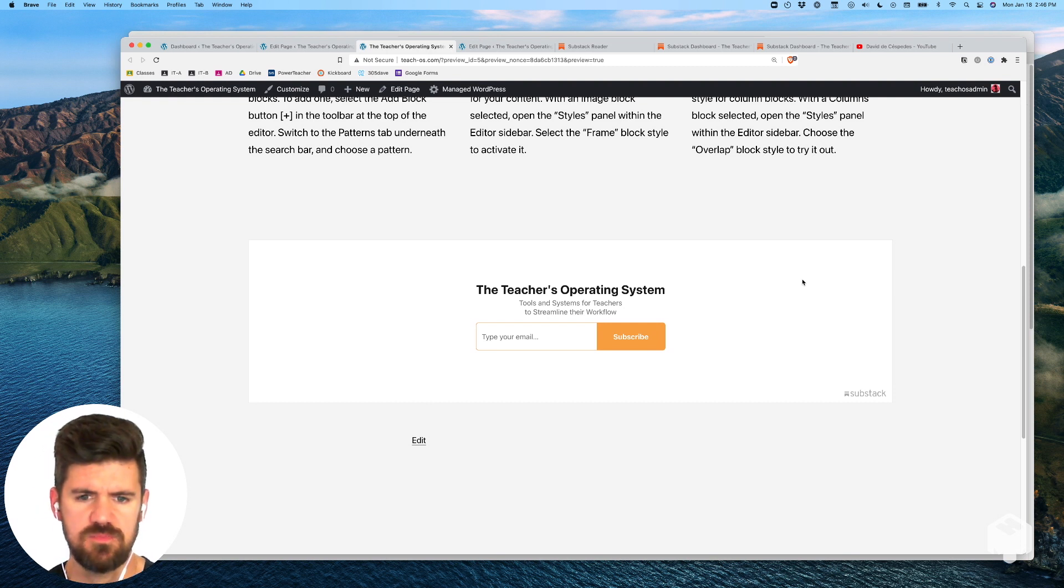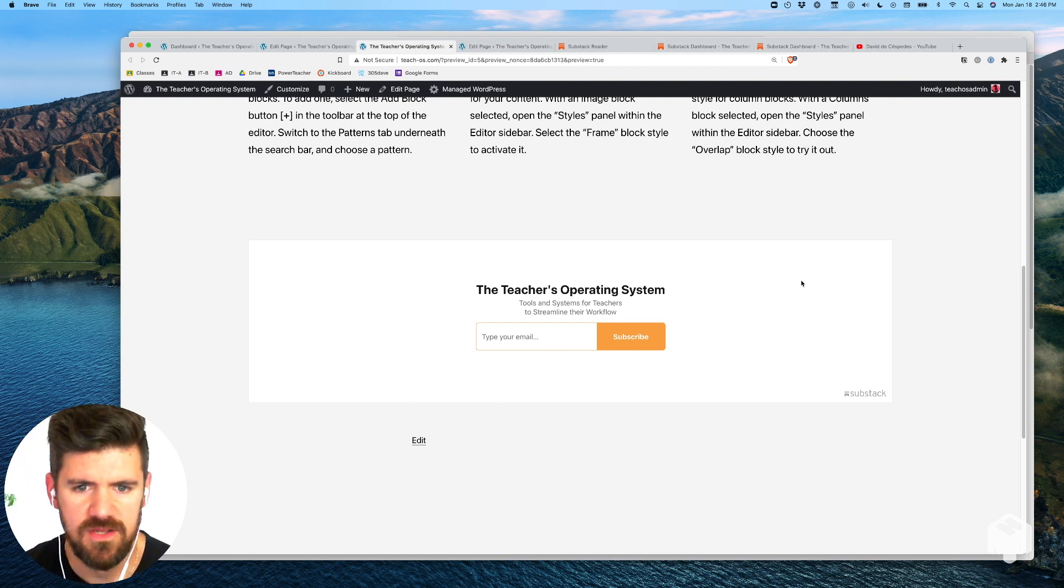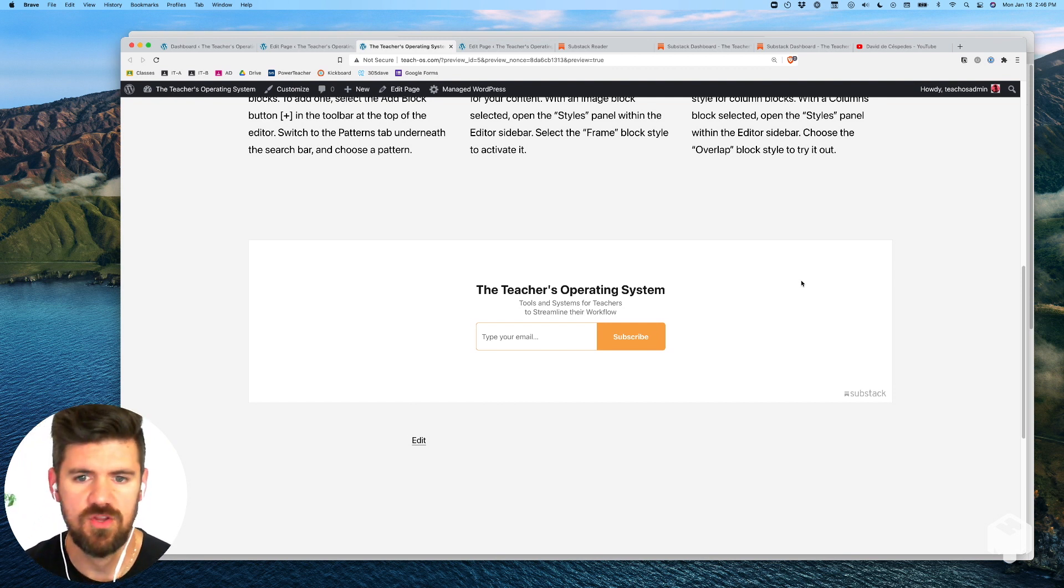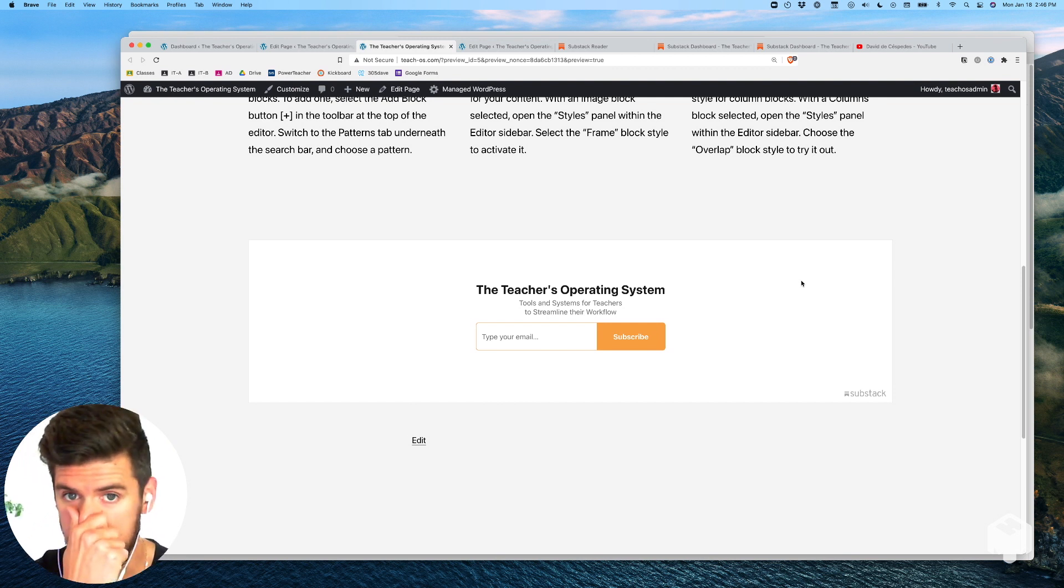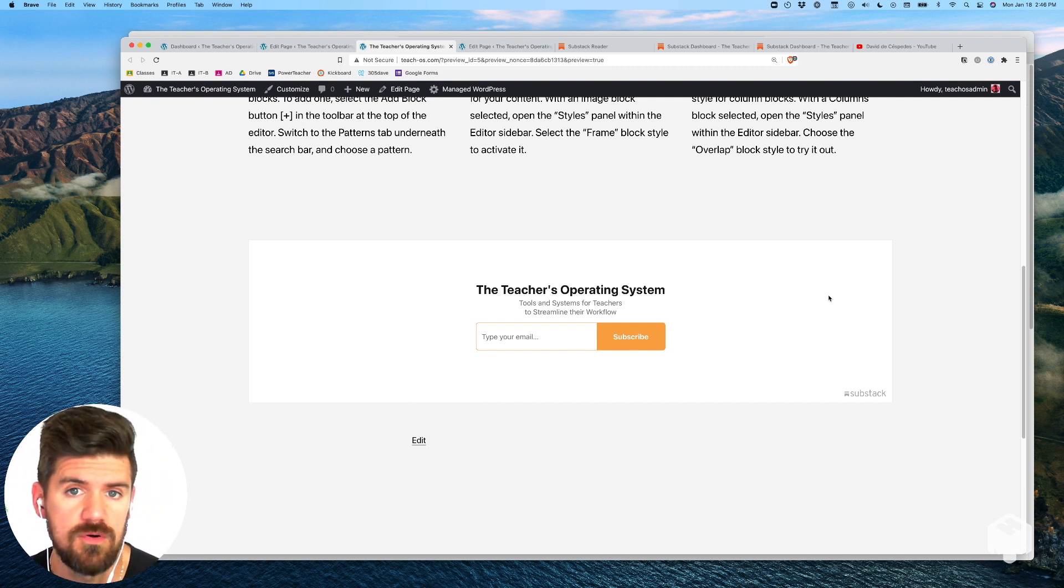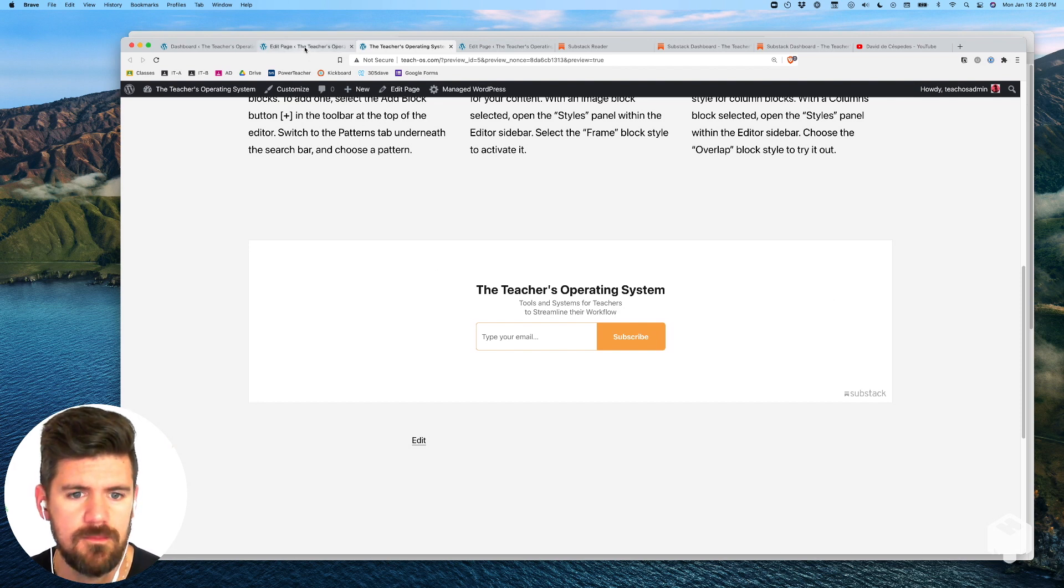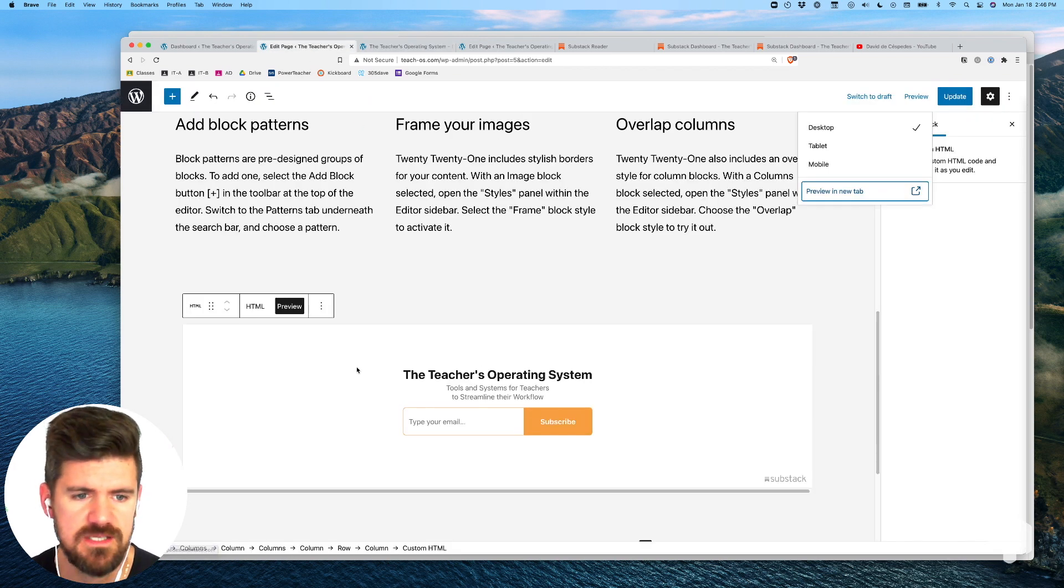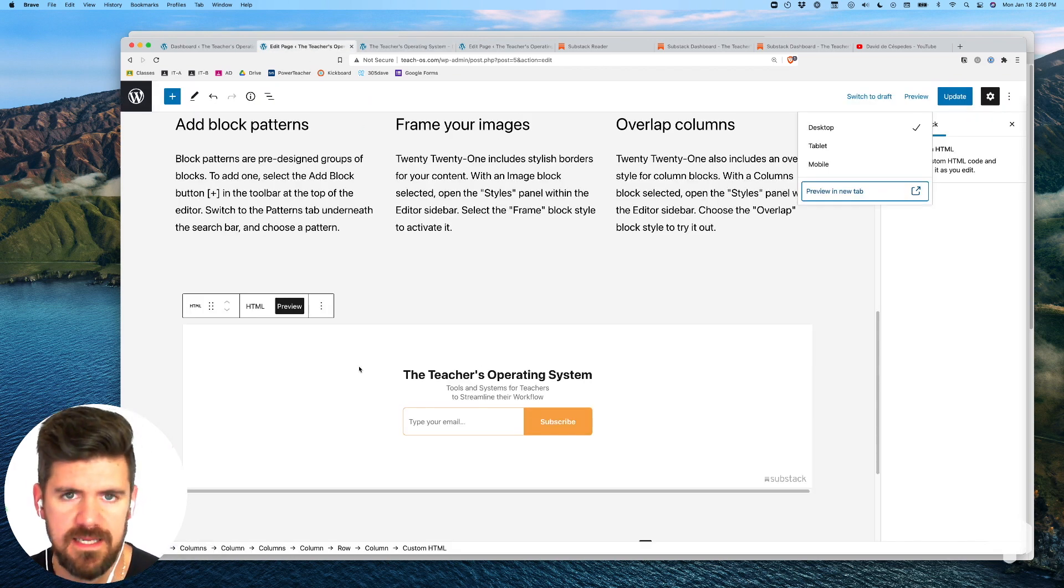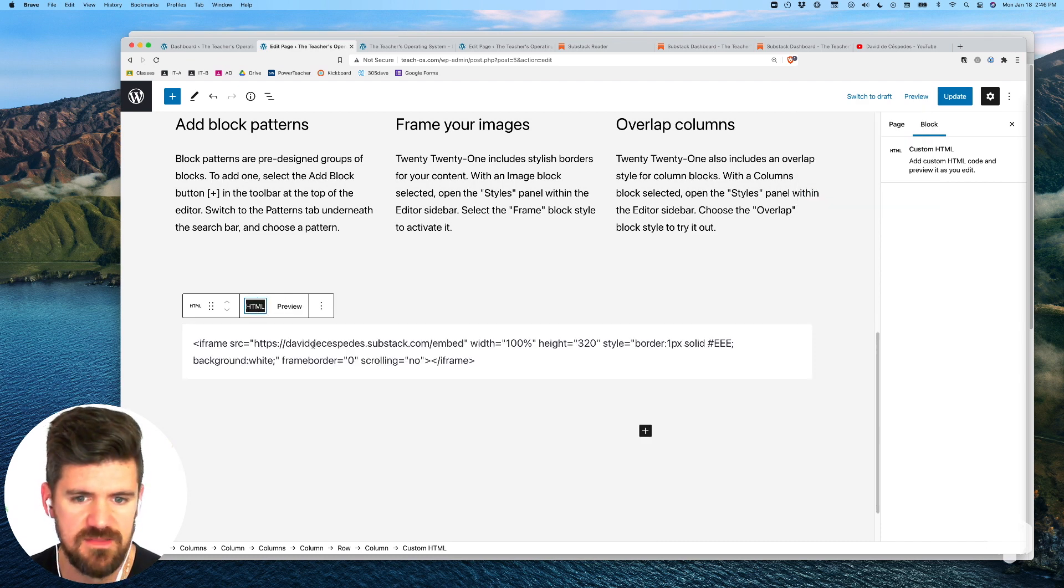Other things like changing the background color, things like that, you would change within Substack before bringing in that iframe. And also things like the width, any extra padding you can change in the HTML as well.